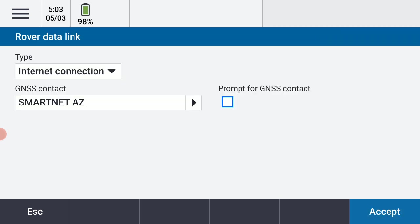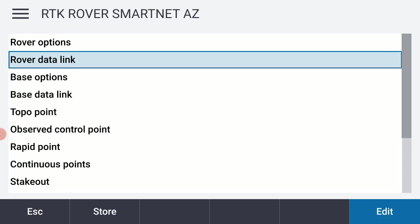I do like for my personal preference to be prompted for the various contacts because sometimes I'm connecting to different sources depending on my geography. So I'm going to check on that box that says prompt for GNSS contact. That's just a matter of personal preference. And I'm going to hit accept on that.